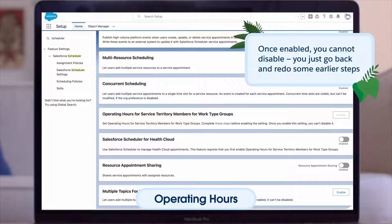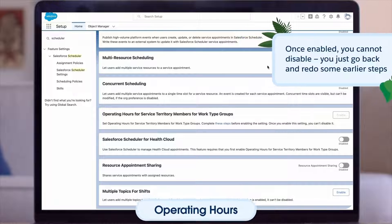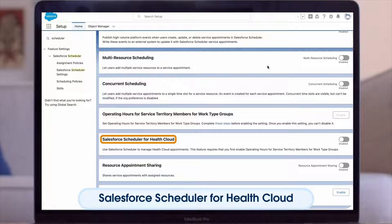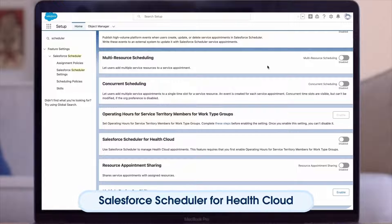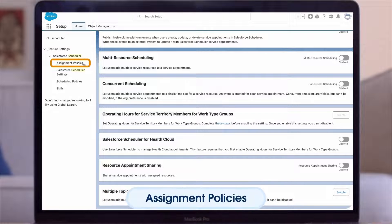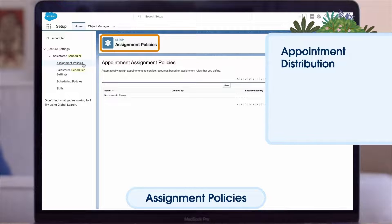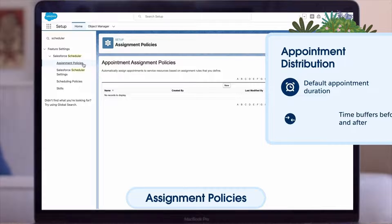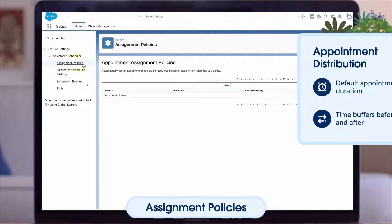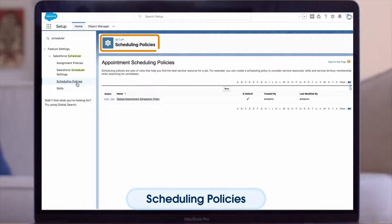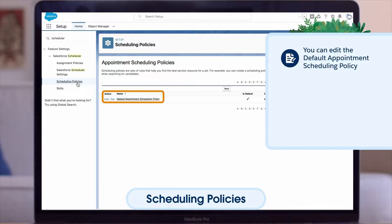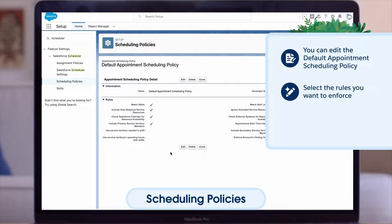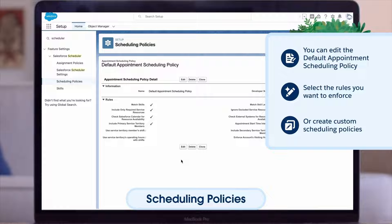Operating Hours for Service Territory Members for Work Type Groups — this allows you to set hours for individual service resources. Note that once you've enabled this one, you can't disable it, so you'll have to complete some preliminary steps. Salesforce Scheduler for Health Cloud has some additional features if you want to use Scheduler to manage clinic appointments. Assignment Policies — if you use appointment distribution, you can define assignment rules here, say by total duration of appointments or weekly number of appointments. Scheduling Policies allow you to configure how service resources are filtered and time slots are calculated. You can edit the default appointment scheduling policy and create custom scheduling policies to associate with flows or use in API calls, though this would be a more advanced use case possibly requiring developer support.